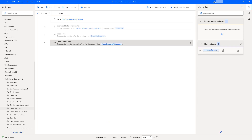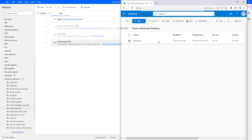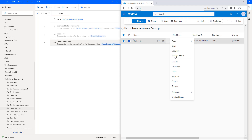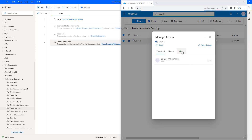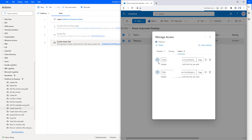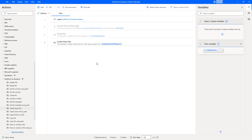In the create share link action, we gave the link scope as Organization. Let me go back to OneDrive in the browser and click on Manage Access via the three dots. Previously we had only one link, but now we have two links. Selecting Links shows both are organization-related links because I selected Organization both times. This symbol represents an organization link — when you select Anonymous, you get a different icon. I hope you understand how to share a document or any file in OneDrive using create share link actions as part of the OneDrive for Business actions.